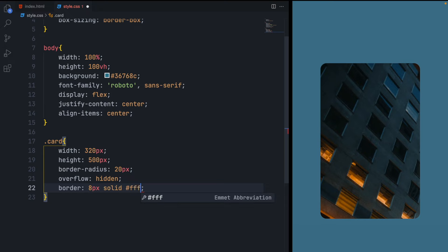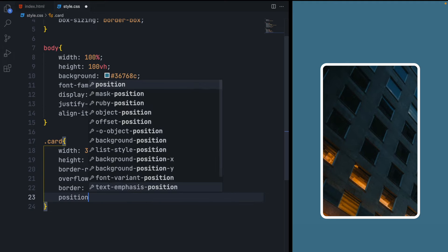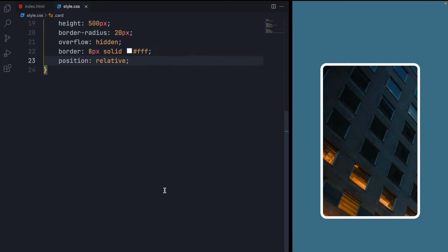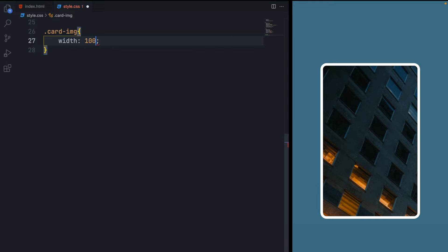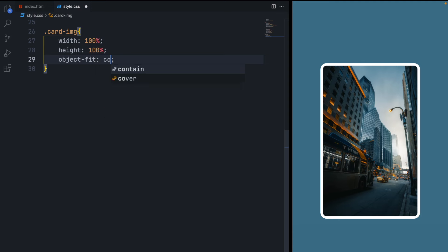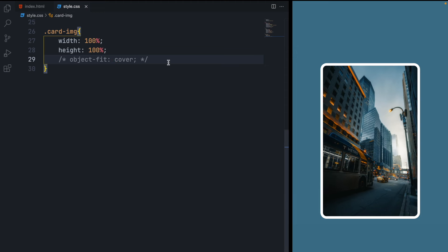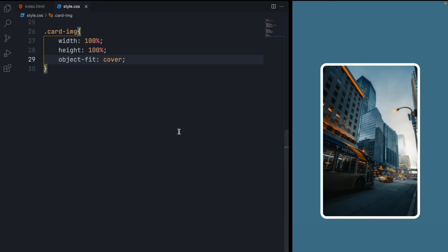In the card, set border to 8 pixels solid white, which adds an 8-pixel white border. Then give it position relative because we'll have absolutely positioned elements inside it. Now select the card image and give it width and height of 100%. If you refresh the page, the image is a little stretched, so give it object-fit cover — that will maintain the image proportions. Without it the image is distorted, but with it, it looks correct.